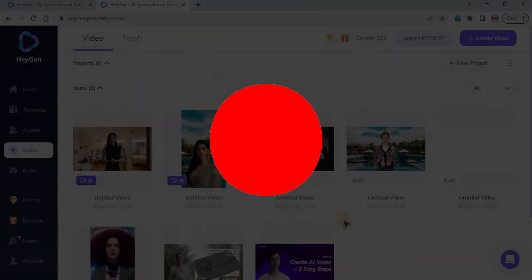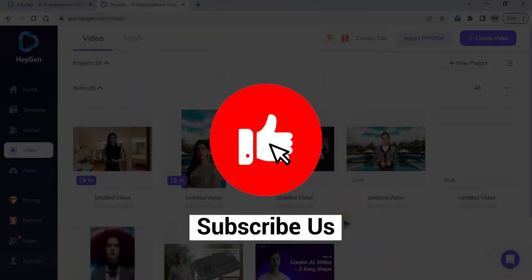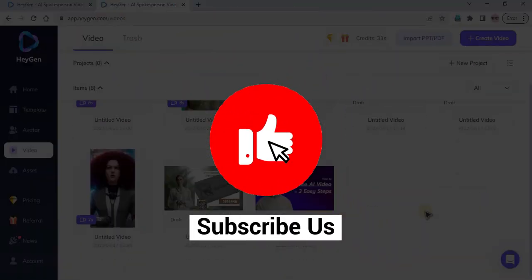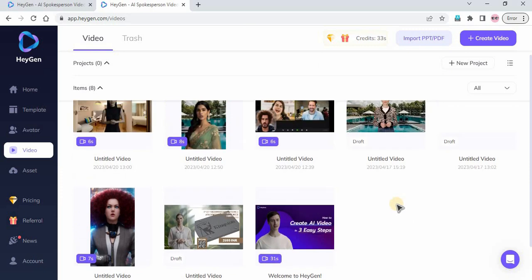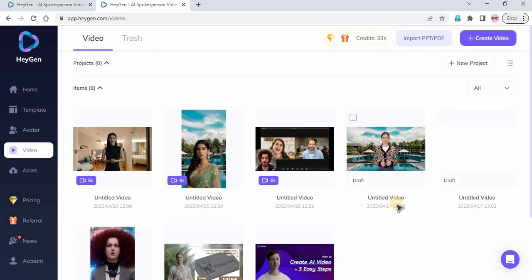If you enjoyed this tutorial, please like and subscribe to our channel for more amazing content. Thank you so much.